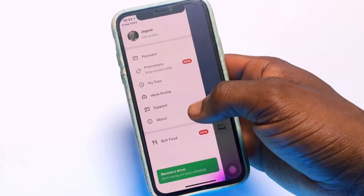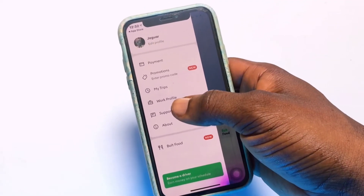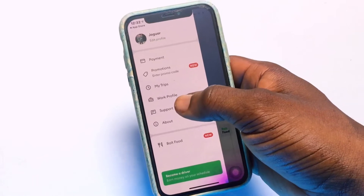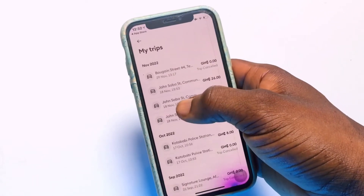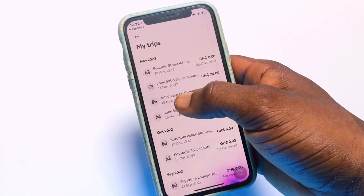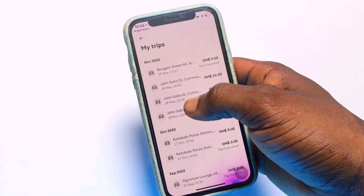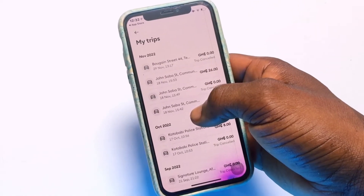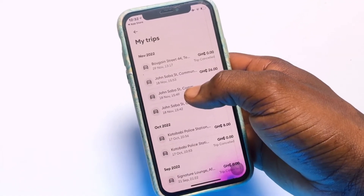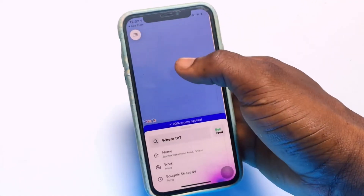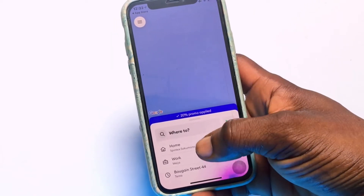Still in the settings, you have the option to set up a work profile by tapping on 'Work Profile'. We also have 'My Trips', which shows all the trips you have taken previously. Unlike some other apps, the Bolt application lets you view the full details of completed rides, including the card used for payment.